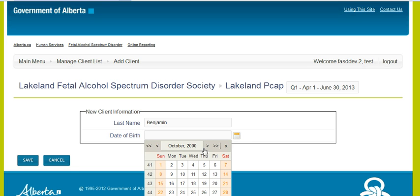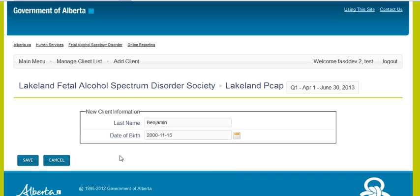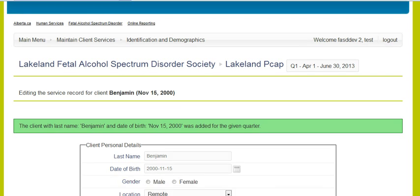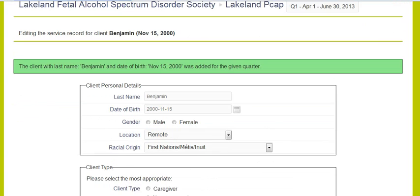You will have to scroll through the calendar for their date of birth and select that date of birth for the purposes of this tool, and then you will save. Please make sure that is accurate as you will not be able to go back in and make those changes later.